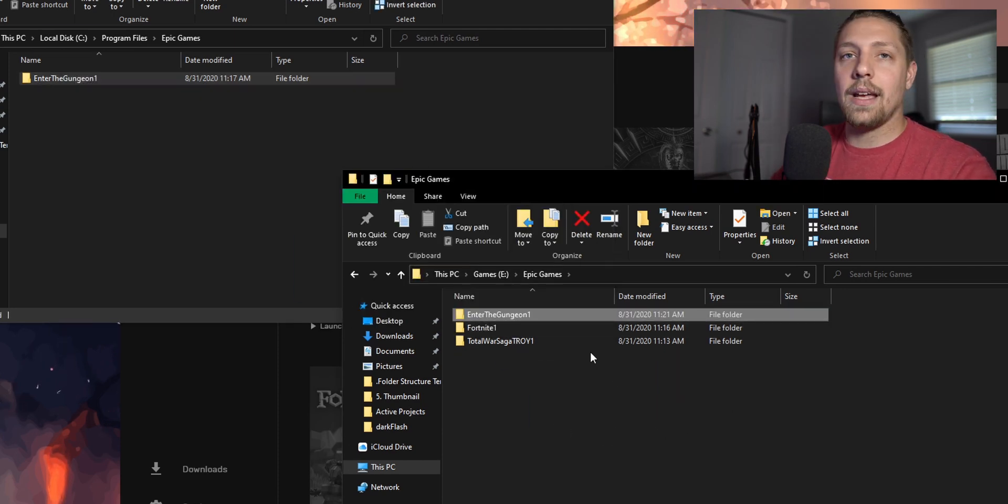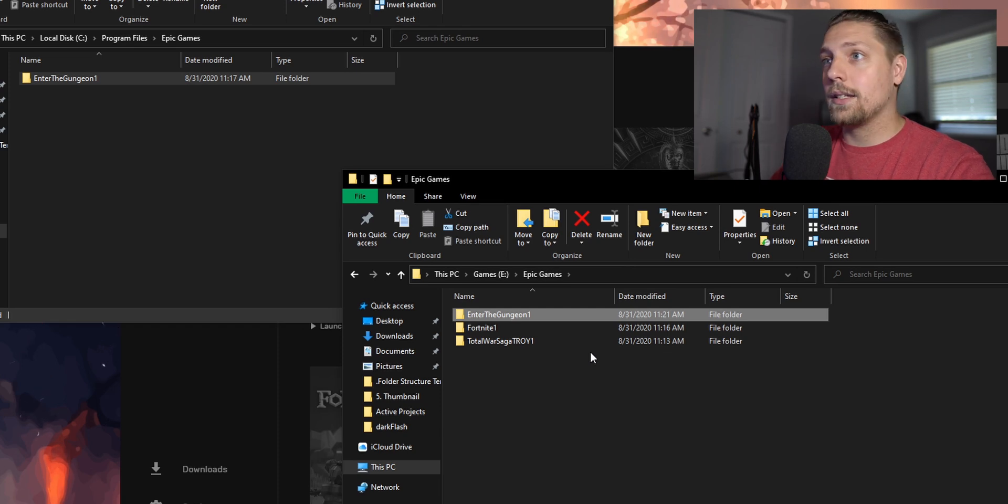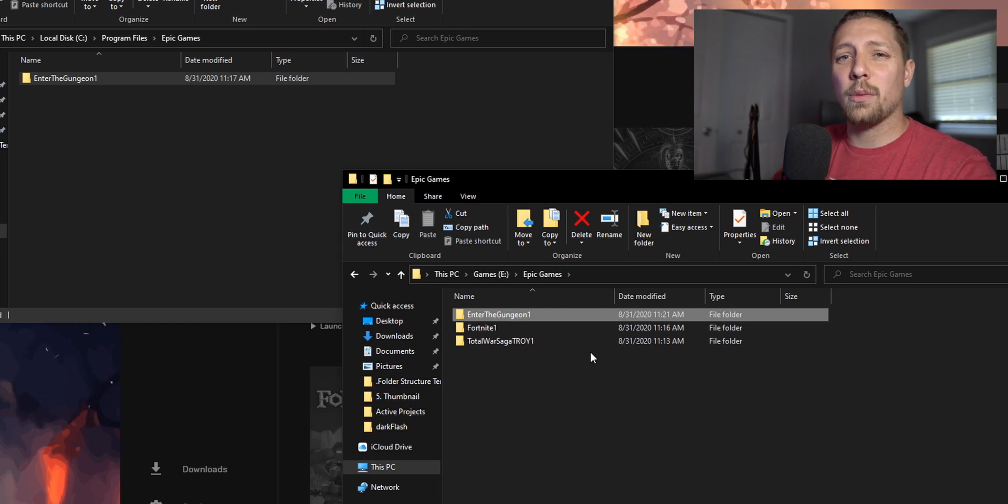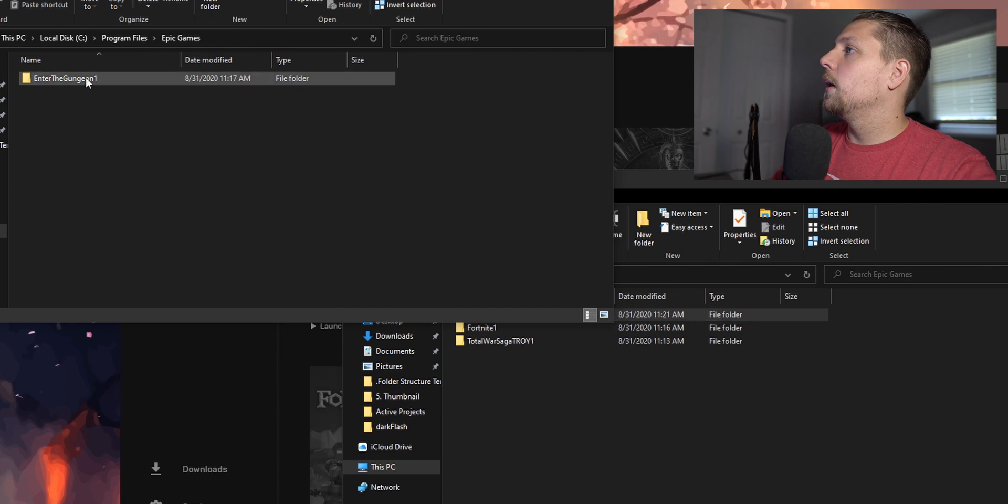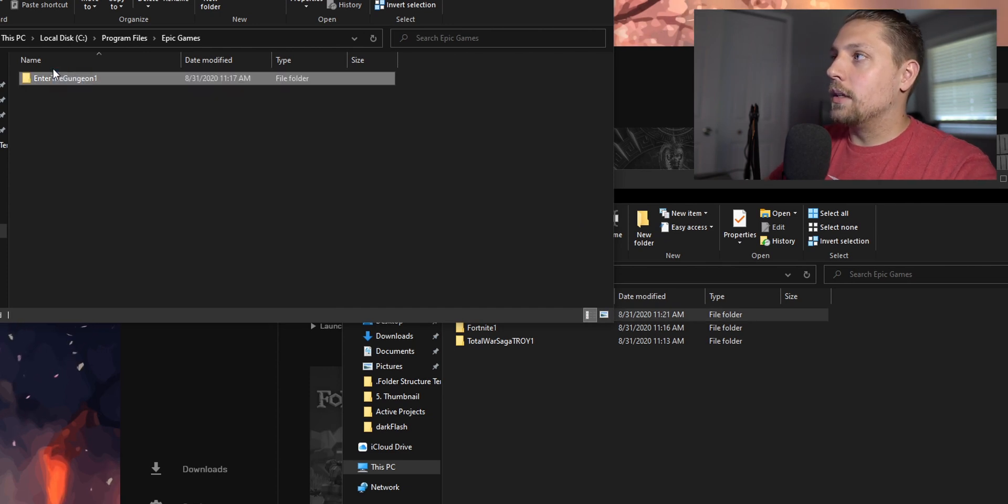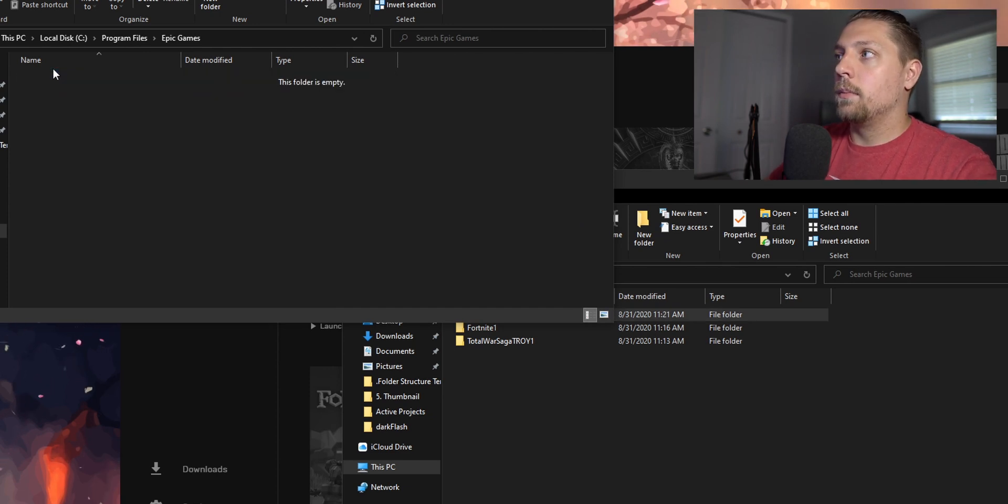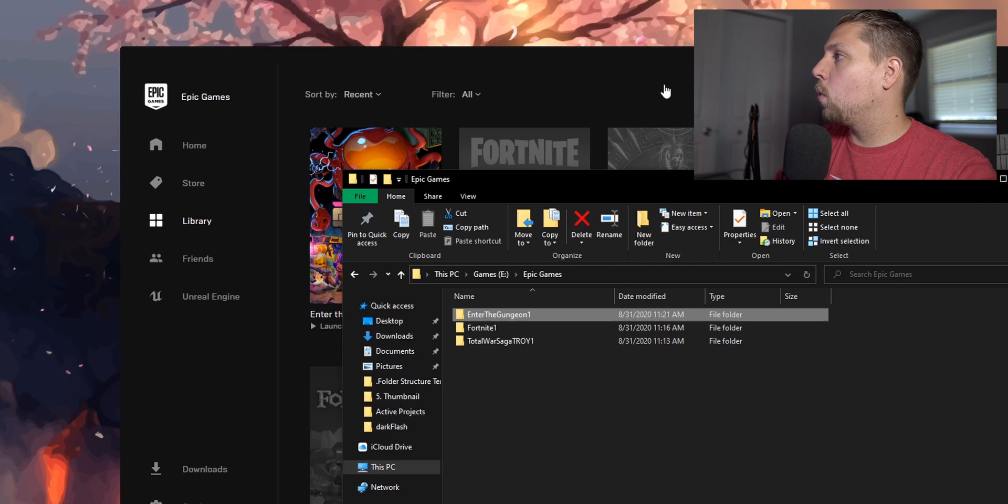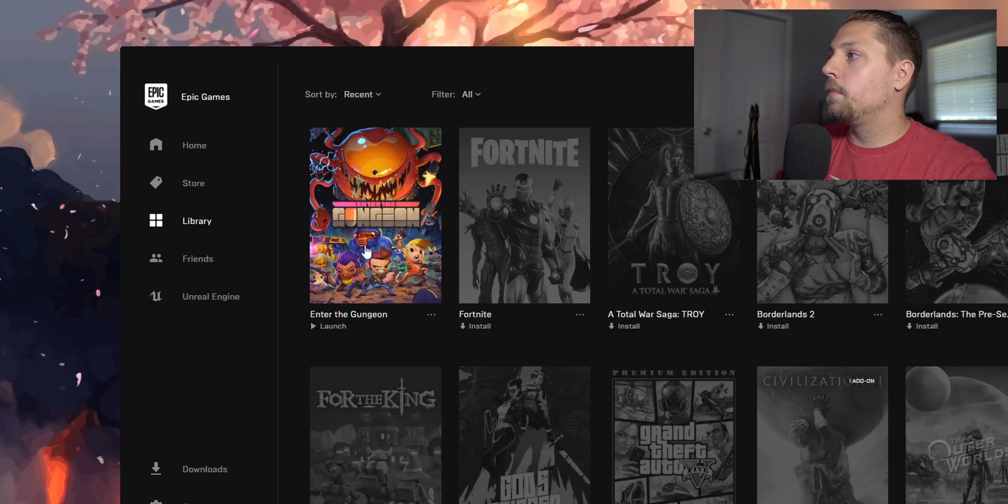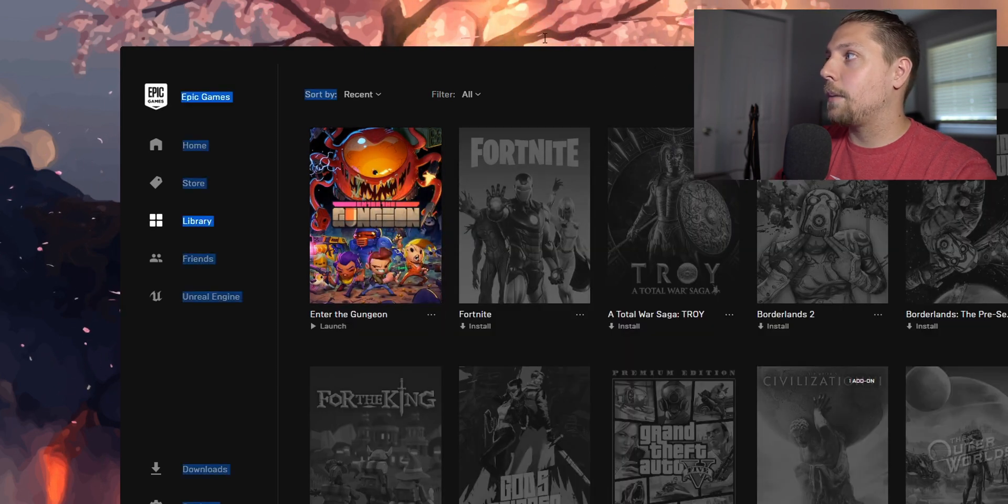What you're going to do then is grab the Enter the Gungeon game, drag it into this folder. As you can see, since I had an M.2 and an SSD, it was really quick. It might take you a little bit longer depending on which game you have. Then you can go ahead and get rid of it in the C drive.